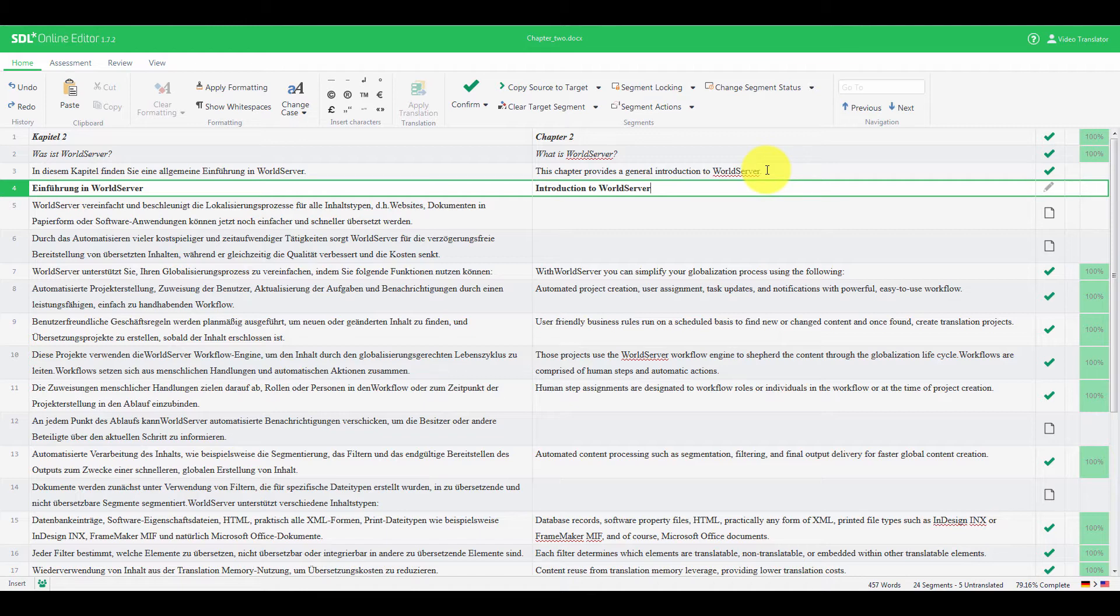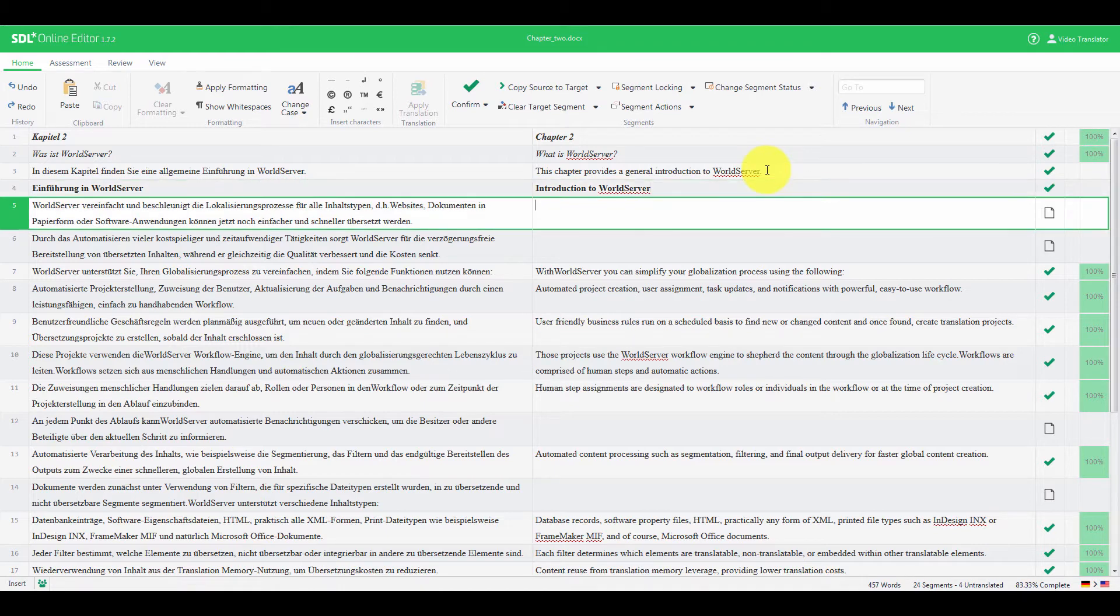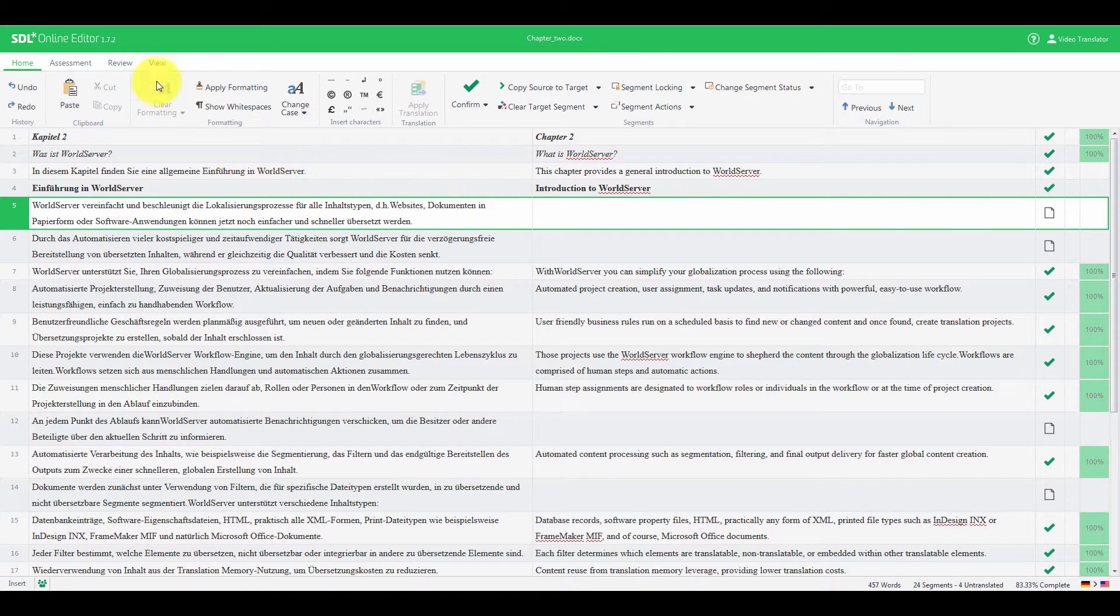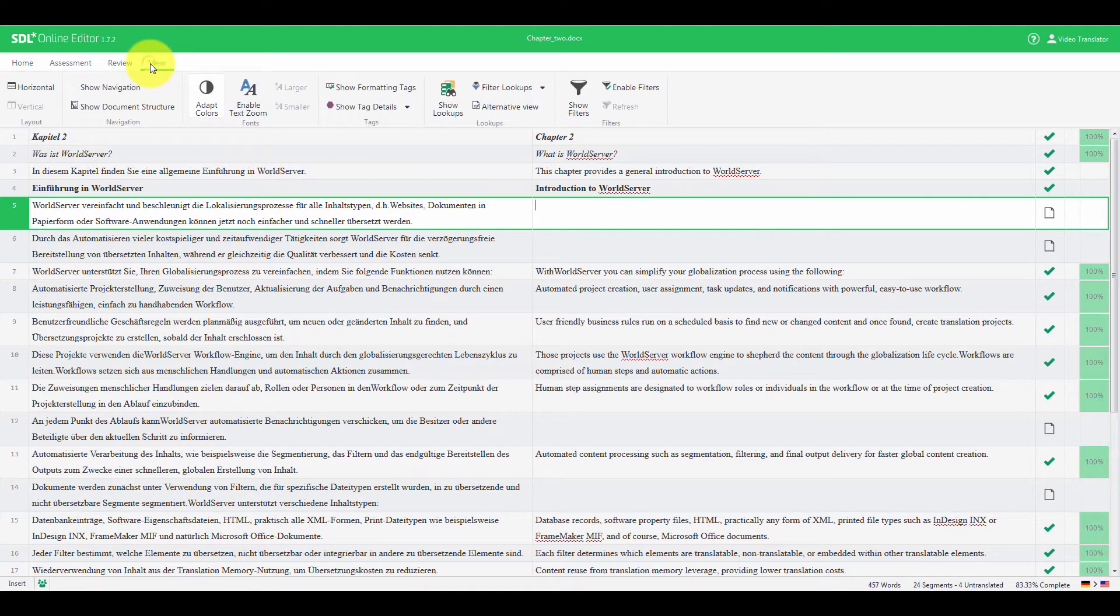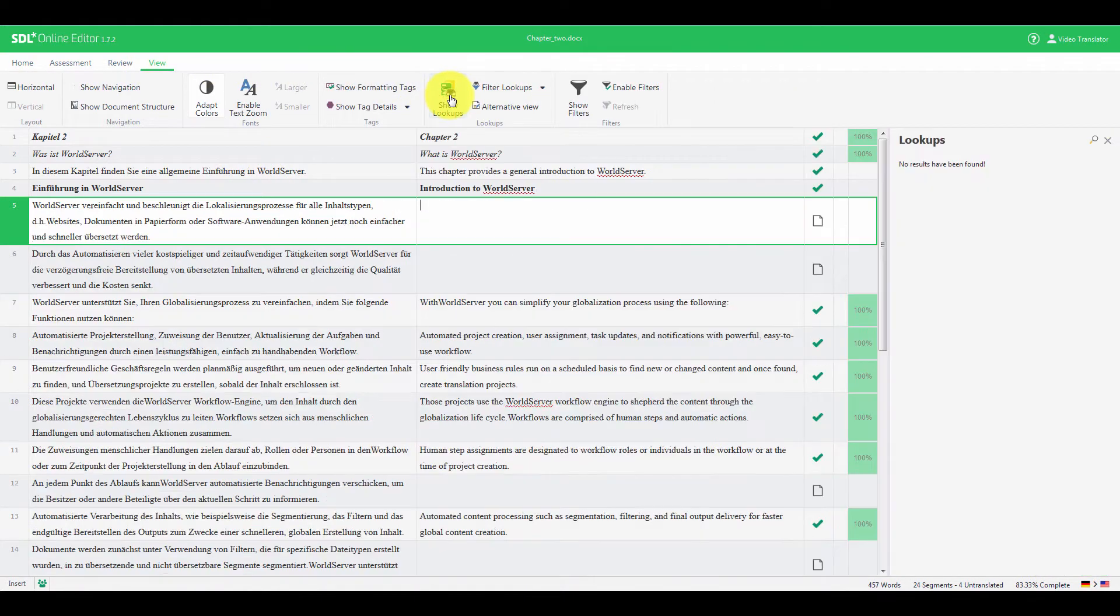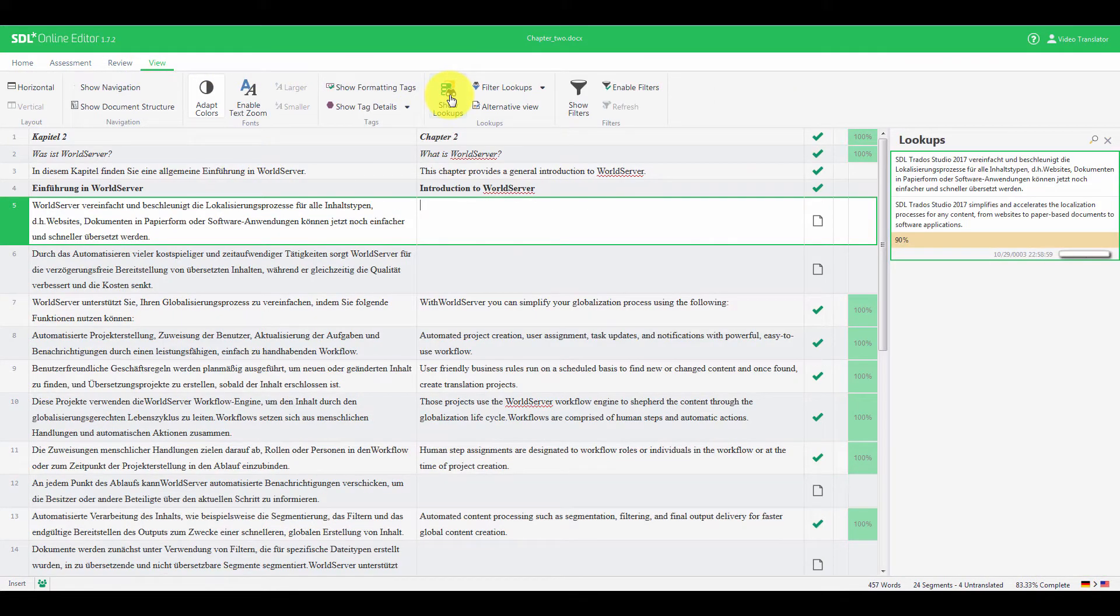Okay, for the untranslated segments, you can check and see if you have any matches in the translation memory. To do so, click the View tab and then click Show Lookups. The available matches are displayed in the Lookups pane.